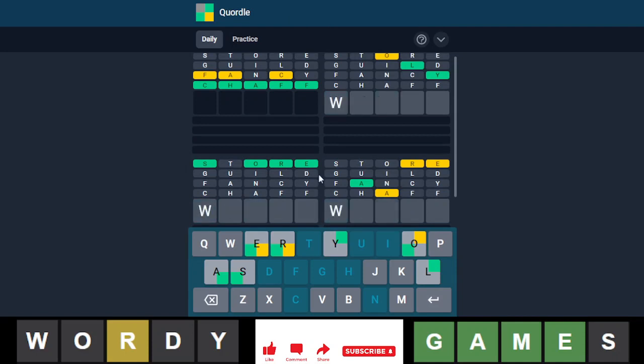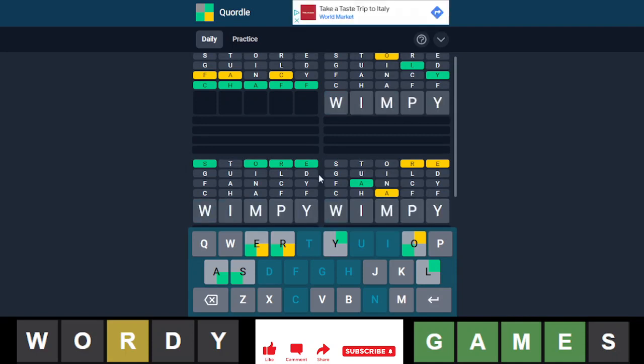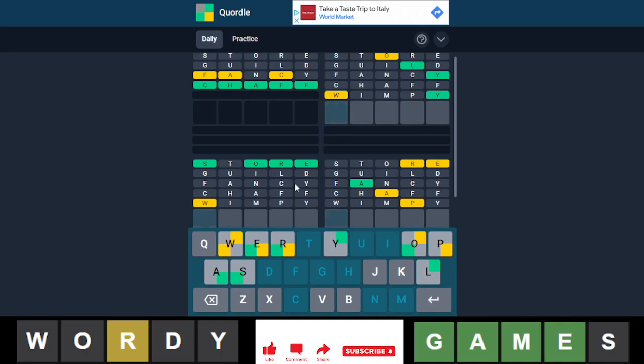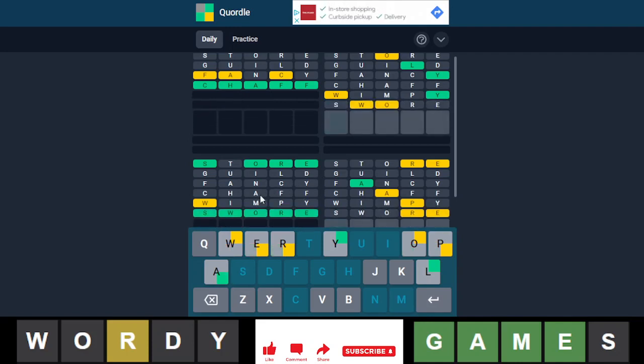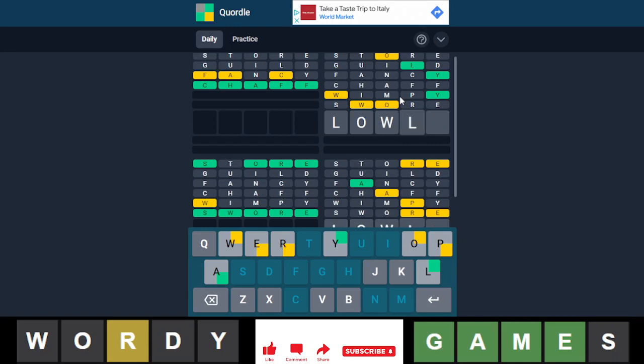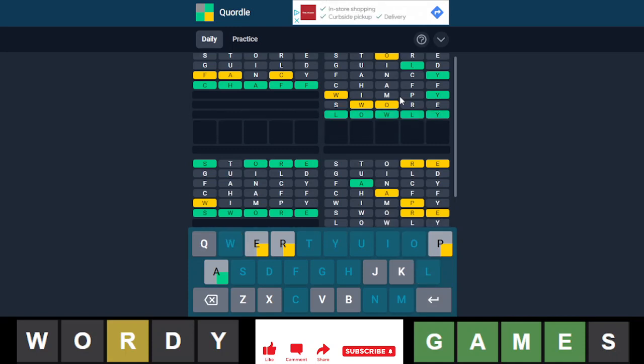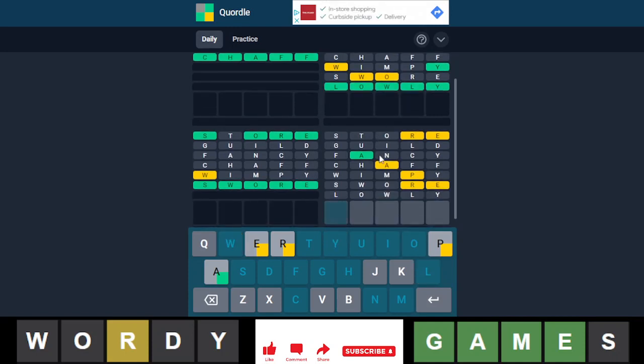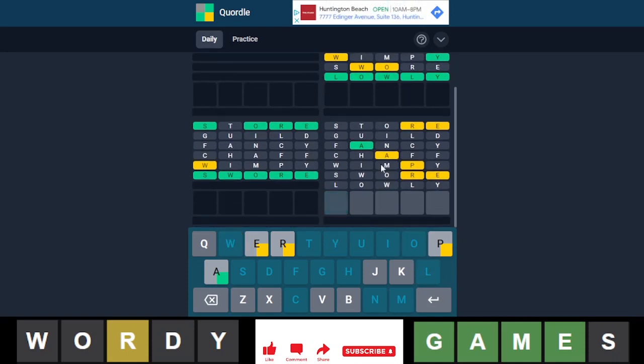Let's go with wimpy. Okay, so this is swore. This is some O-L-W-Y word. Lowly. I think here we have paper or parer.